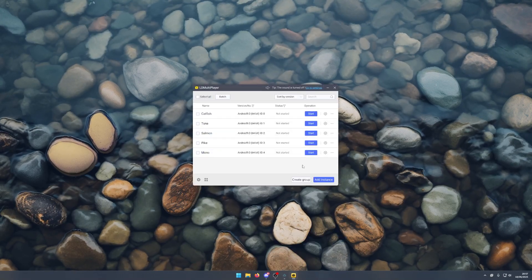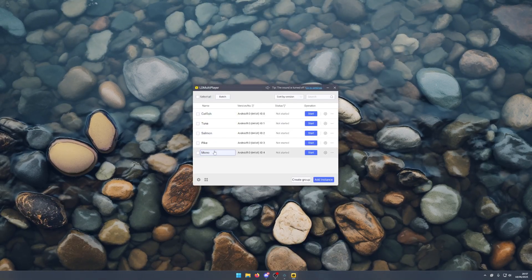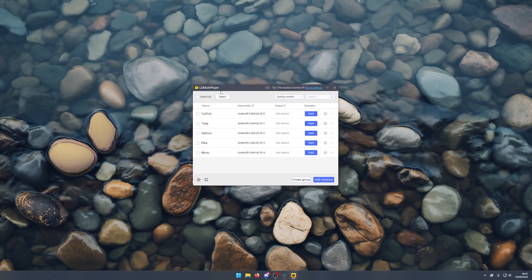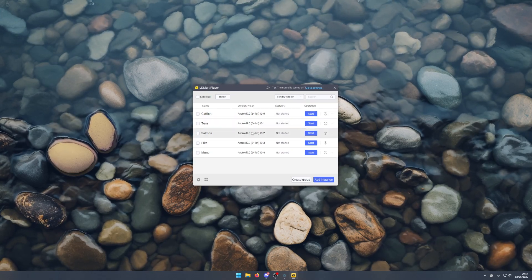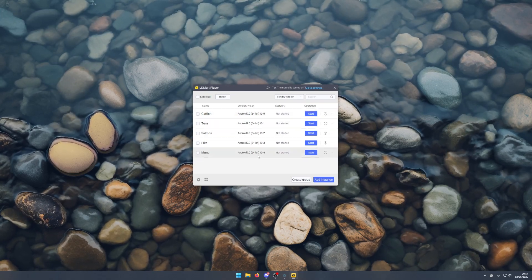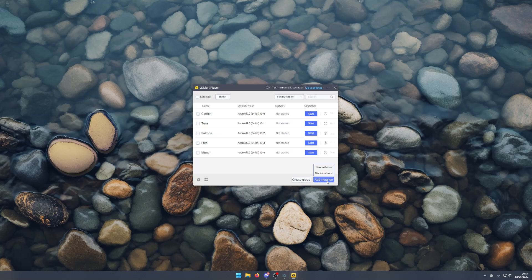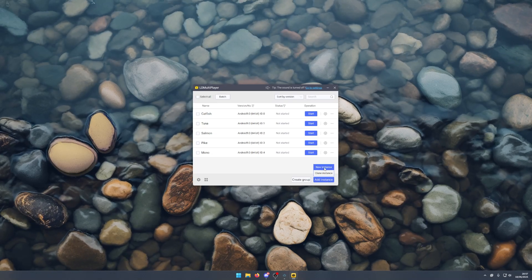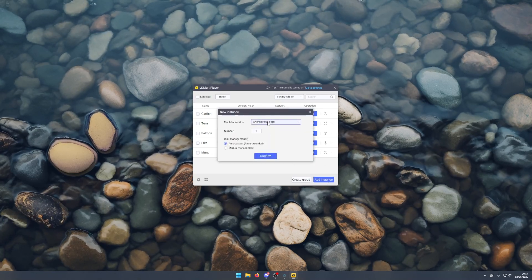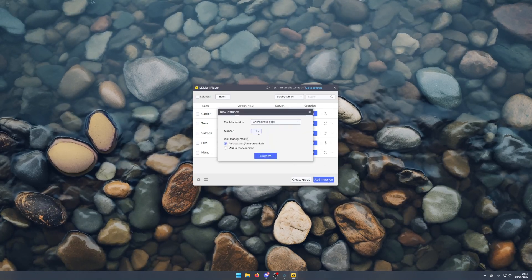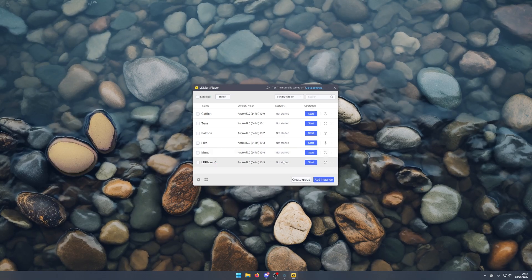As you can see here, I've pre-configured a lot of these instances already, but you won't have this. What you want to do is add instance, new instance, Android 9.1, and then confirm.